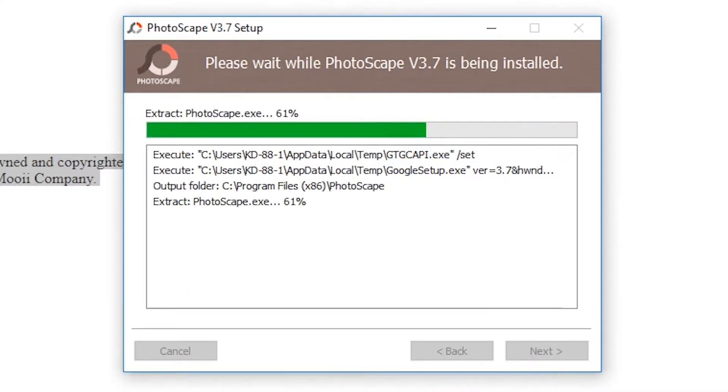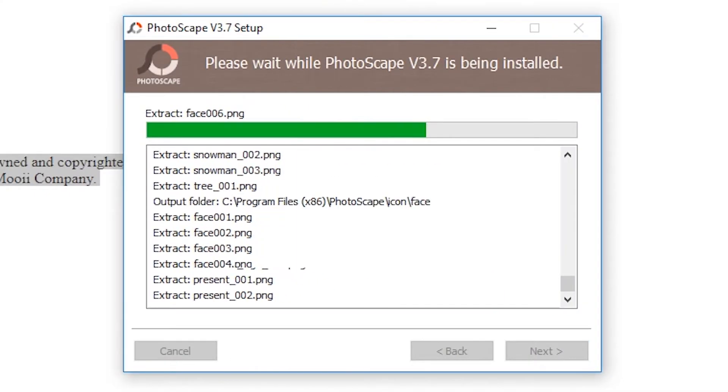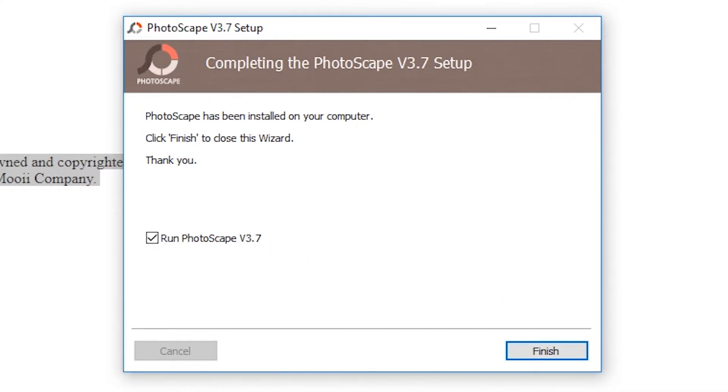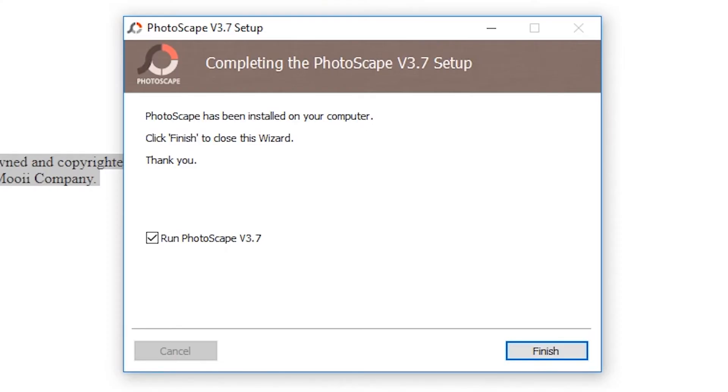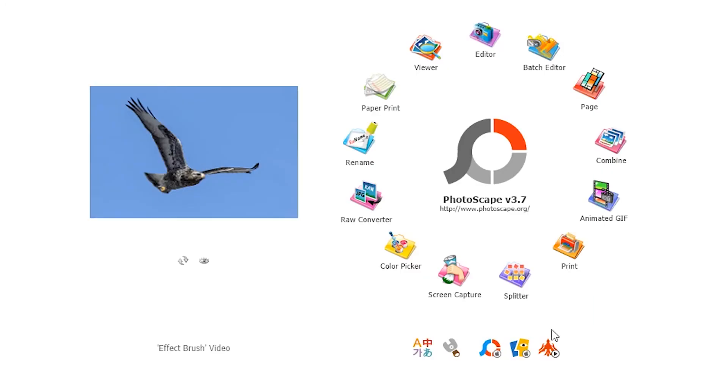A progress bar will appear. You will be notified once Photoscape is successfully installed on your computer. Click Finish to close the setup wizard. Photoscape will launch automatically.